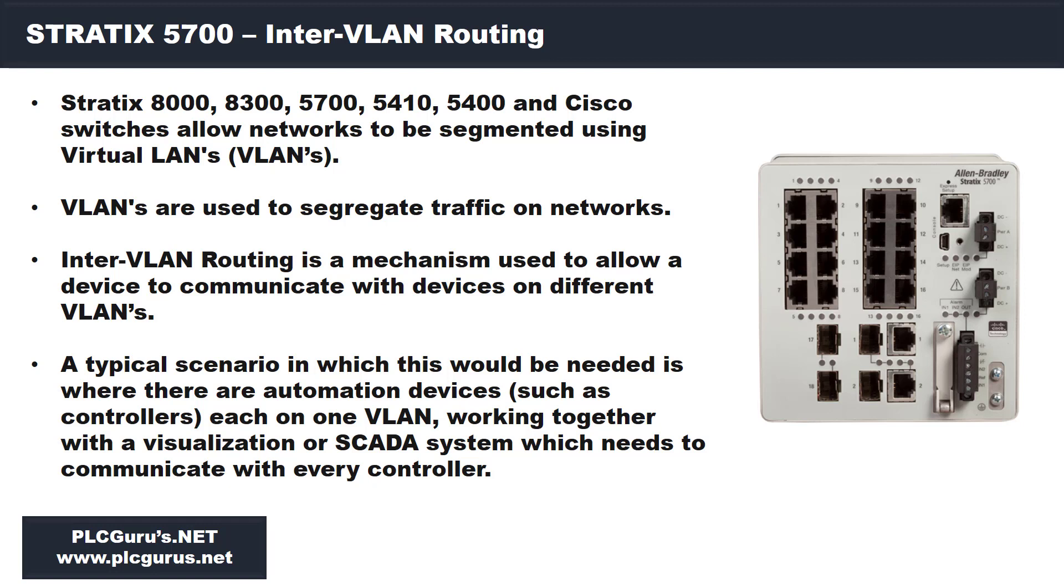Let's get right into it. The Stratix 8000, 8300, 5700, 5410, 5400 and Cisco switches allow networks to be segmented using virtual LANs or VLANs. We're going to focus specifically on the 5700 because that's what I have here in my lab environment.